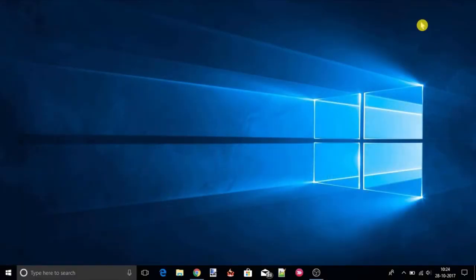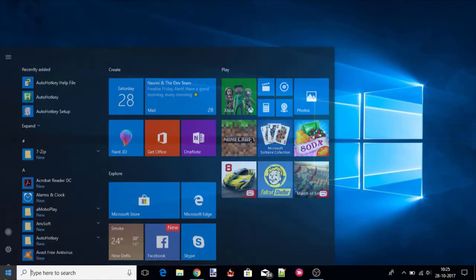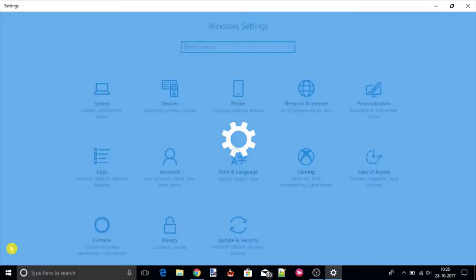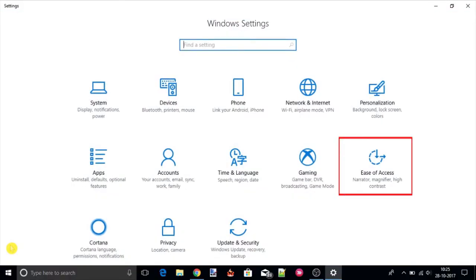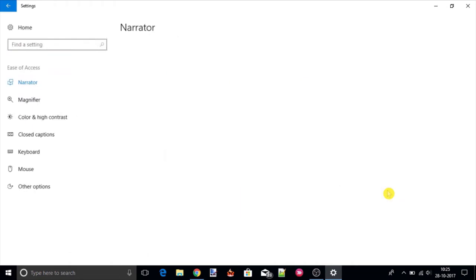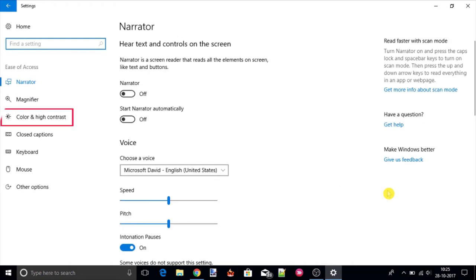First of all, open the Windows Settings and here select the Ease of Access. On the next page, select the Color and High Contrast tab.